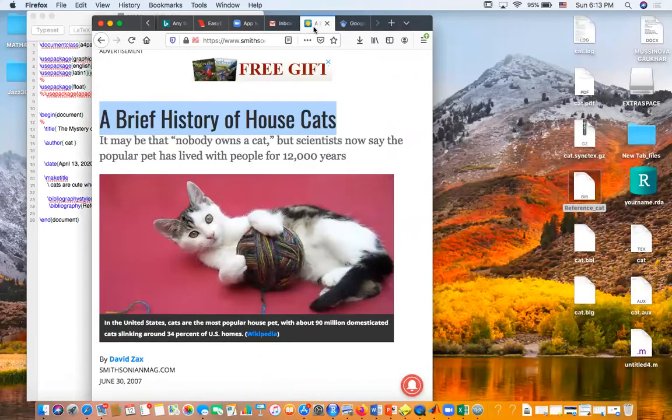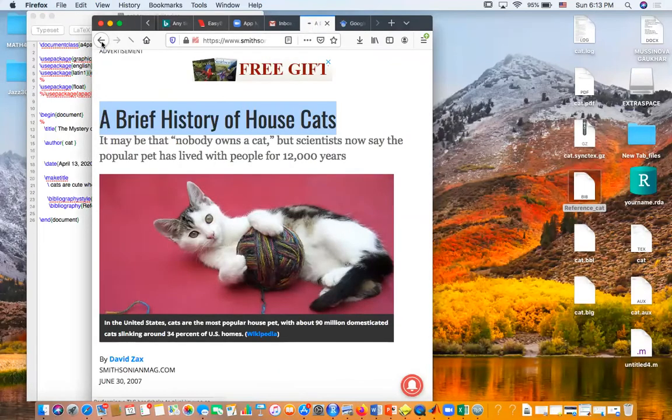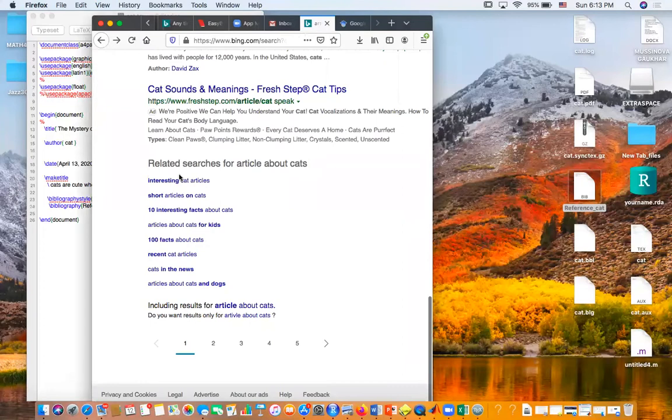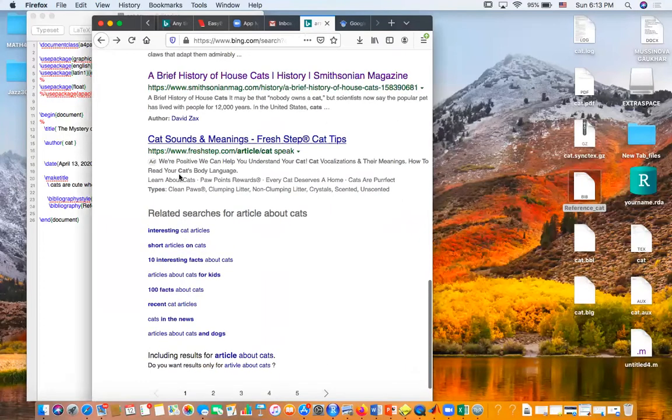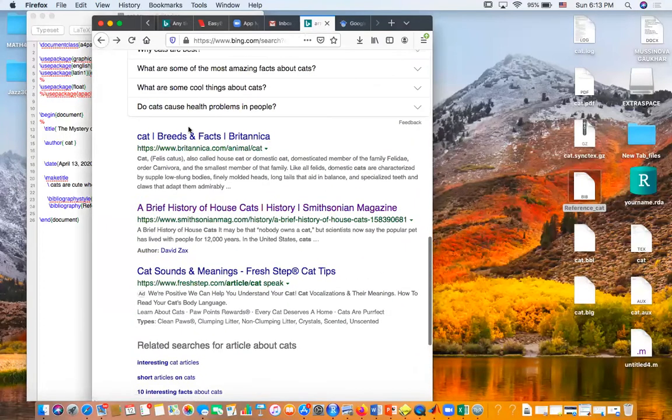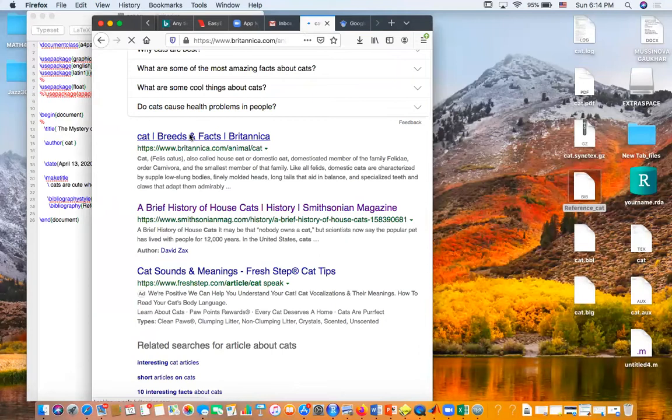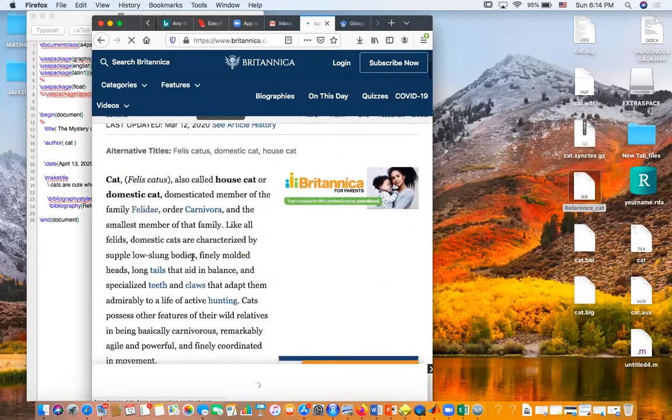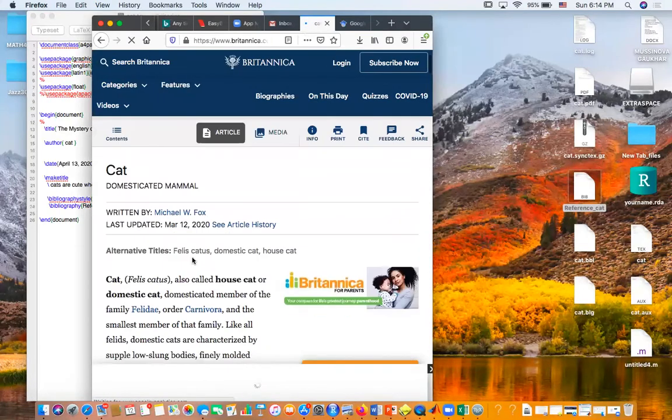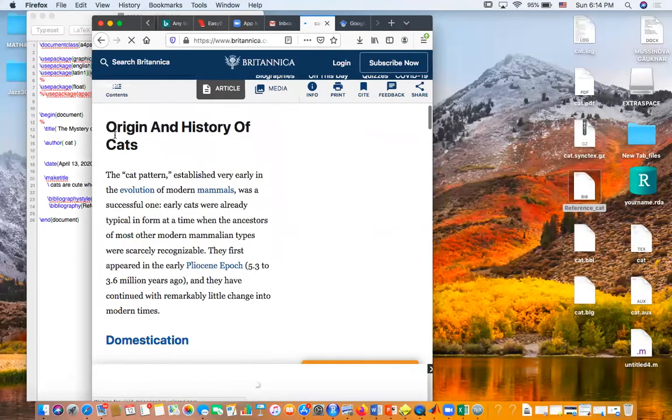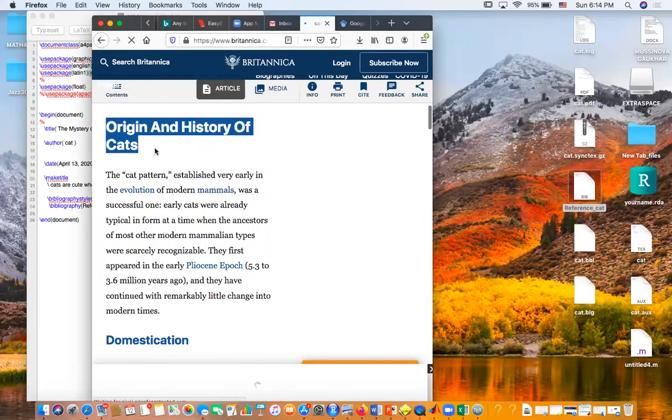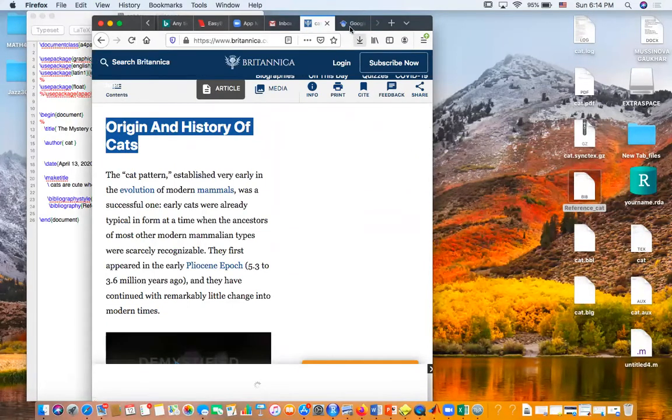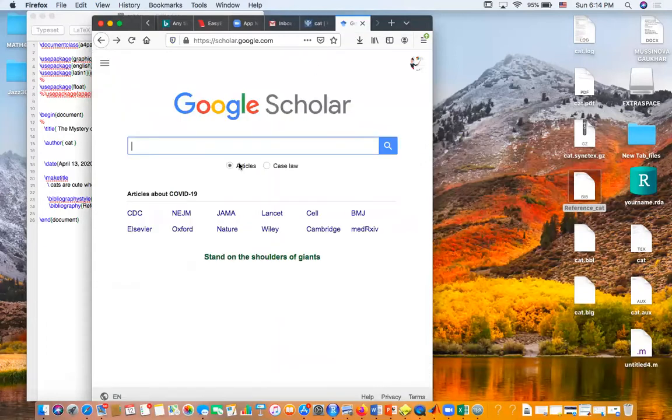We want to cite some other article. Okay, let's cite this article. Let's take this article, put it in Google Scholar.